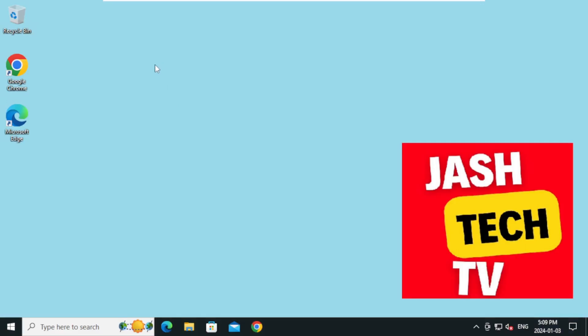Hello everyone, welcome to Jash Tech TV. Today we will learn how to install Python on Windows 10.